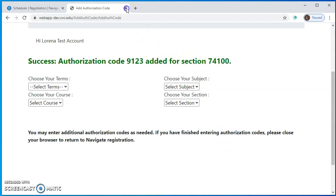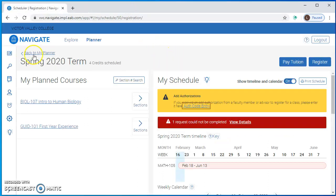Then you'll close that tab and you'll go back into the Navigate registration. I just want to remind you that authorization codes are given by instructors if there is space in the class.